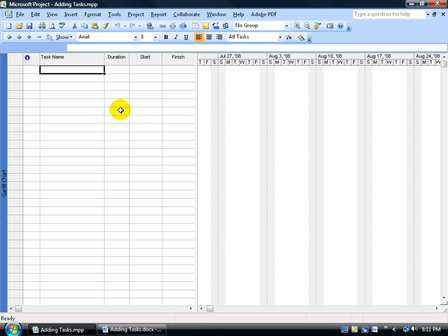There are three types of tasks. The first two tasks that we're going to cover in this training video are your summary task and your subtask. Your summary tasks are group headers or headings for your subtasks. Your subtasks are very specific, detailed tasks.